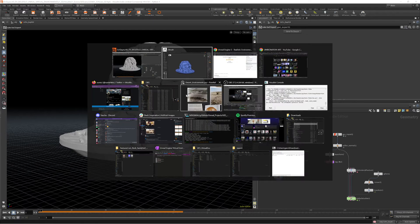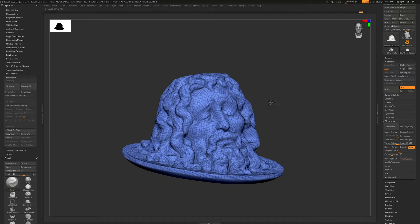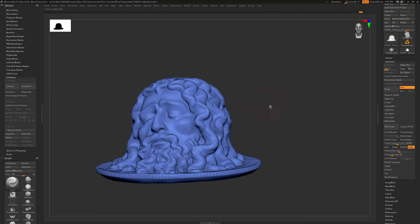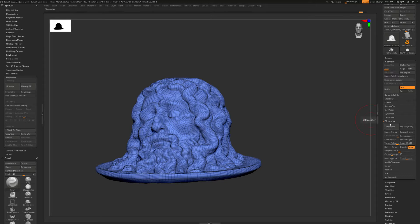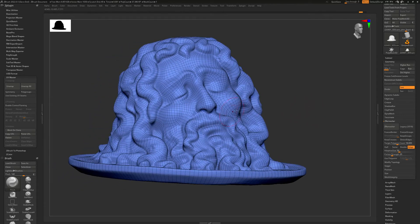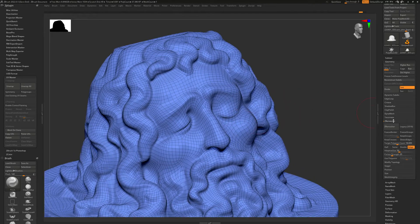After that, I went back into ZBrush and I re-topologized the mesh using the ZRemesher, so we get some nice clean quads.